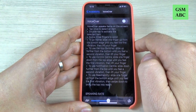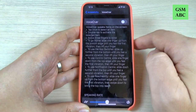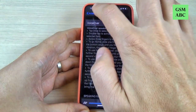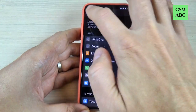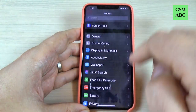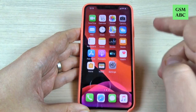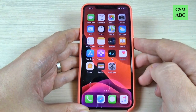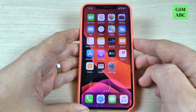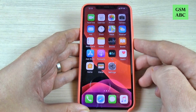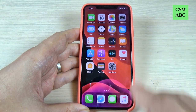VoiceOver off. And now it's turned off. So it is not so hard. I hope this tutorial to be useful for you and see you to the next. Have a nice day.